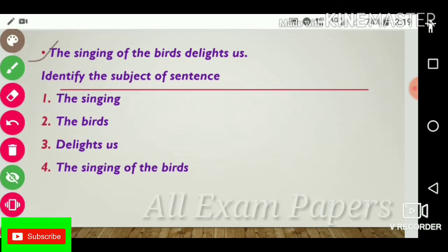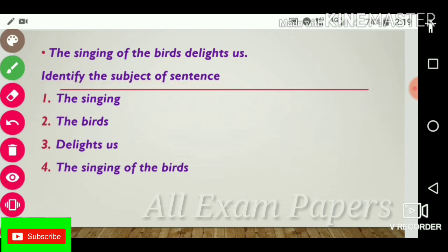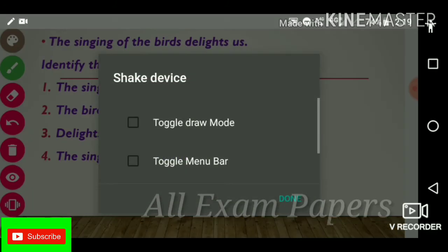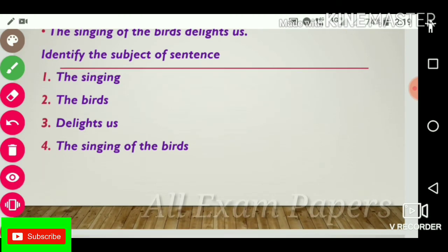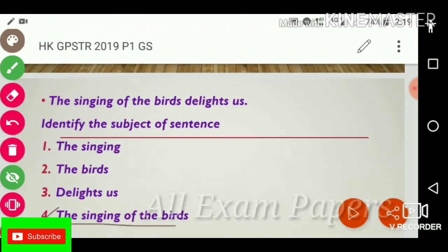Next question: 'The singing of the birds delights us.' Identify the subject of the sentence. Options: the singing, the birds, delights us, the singing of the birds. The answer is the fourth one: 'the singing of the birds.'